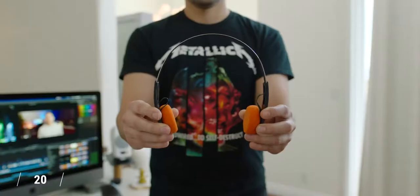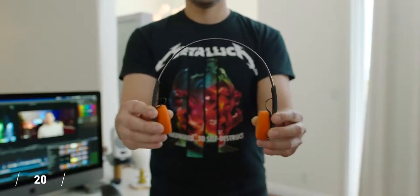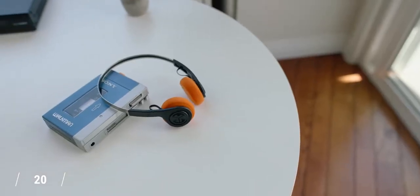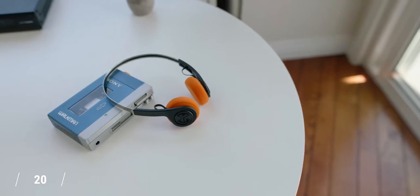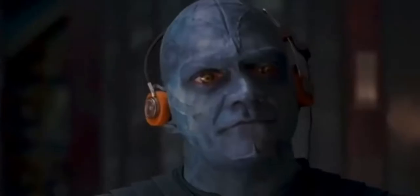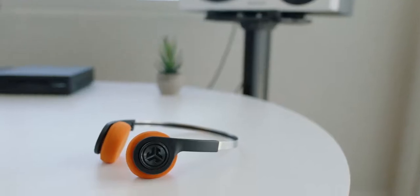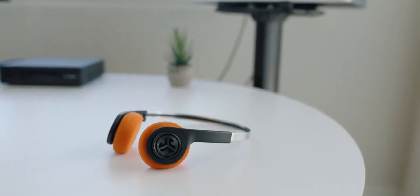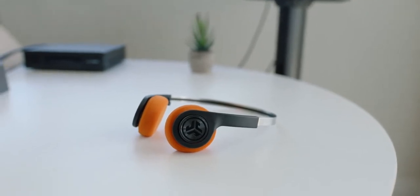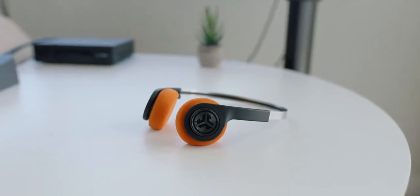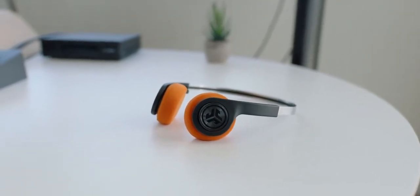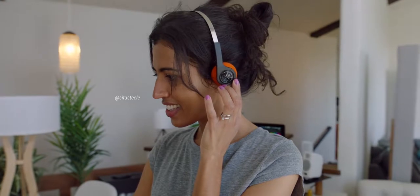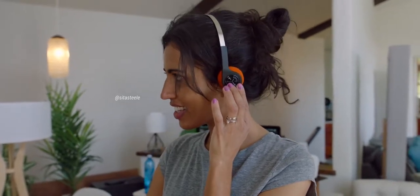Staying in headphone land, these beauties from JLab Audio look like something straight out of Guardians of the Galaxy, but they're Bluetooth. Not only are they under 50, they are under 30 bucks, which kind of doesn't make sense. So if you're into that retro Walkman kind of look, but want to get with the times, these are your jam.